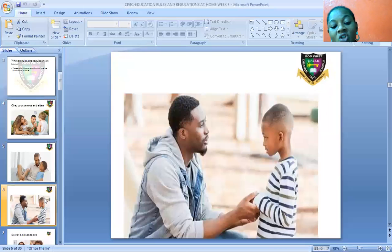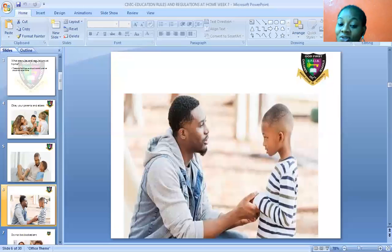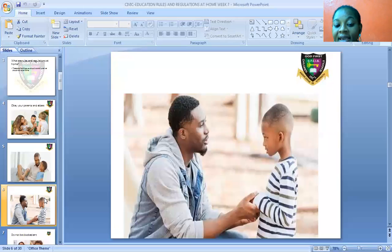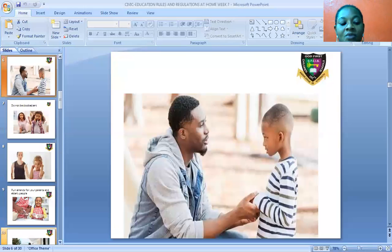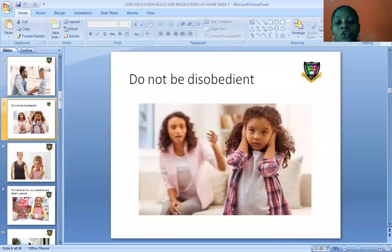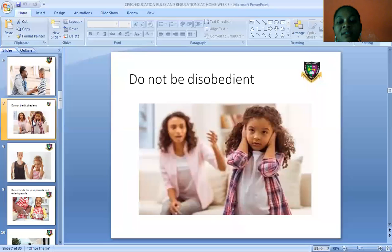Can you see this? Another picture of another man with his son. The father is saying, 'My son, listen to me. Whatever I ask you to do, please try and do it. What I ask you not to do, please don't do it.' He's trying to give his son instructions, and the boy is willing and ready to obey. One of the rules at home is we must be obedient. Do not disobey. We should not disobey our parents.